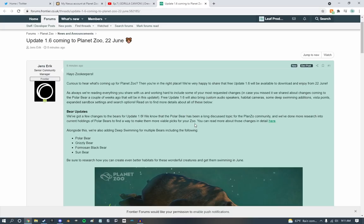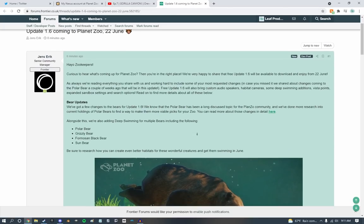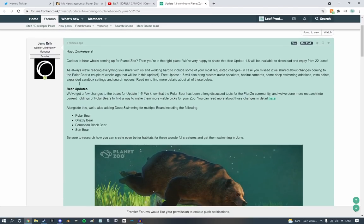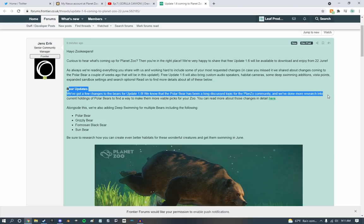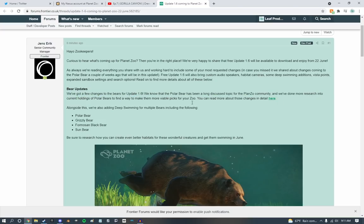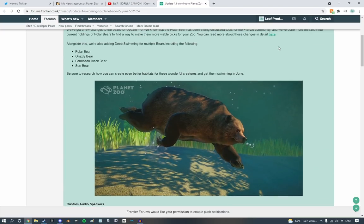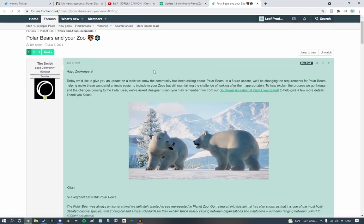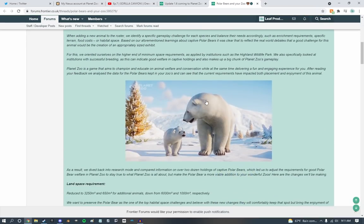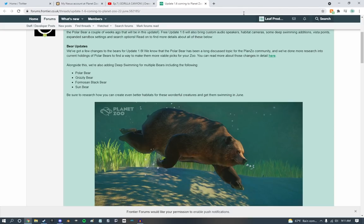Read on more for details about these below. Bear updates. And we've made a few changes to the bears for 1.6. We know that the polar bear is a long-discussed topic for our Planet Zoo community. If you guys want to check all that stuff out that they're changing for the polar bear, you check that out right there. Personally, I don't really care because I'm out of a sandbox playa anyways. But it's really cool to see nonetheless.